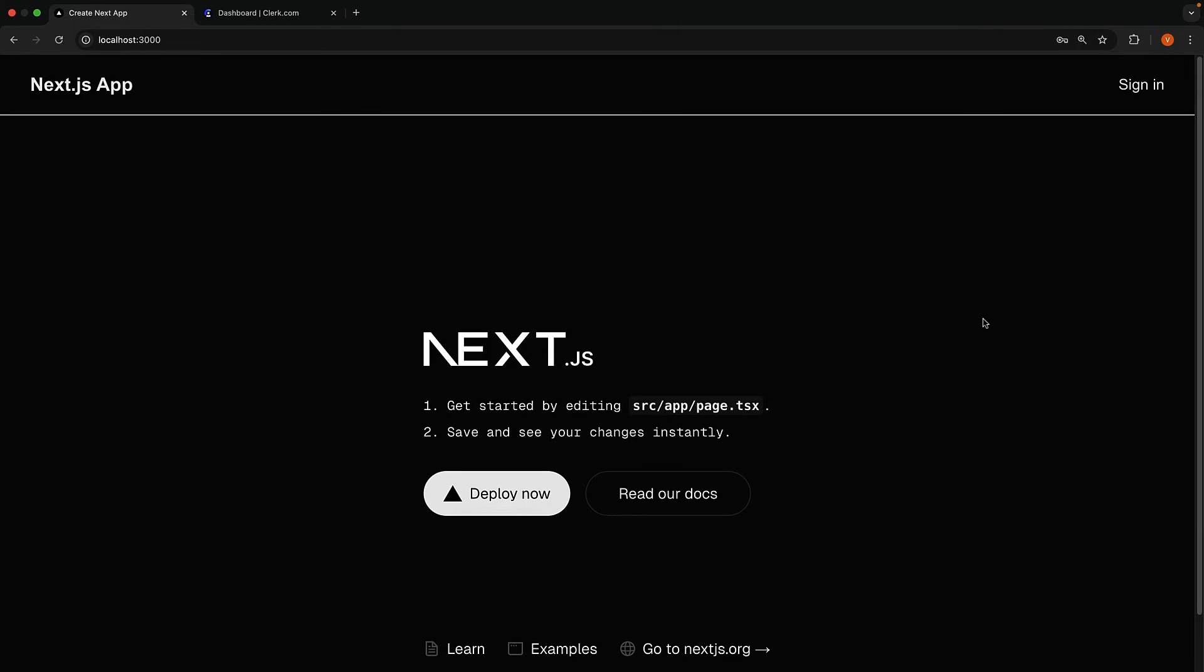Once verified, we will be redirected back to the home page. We are now signed in.